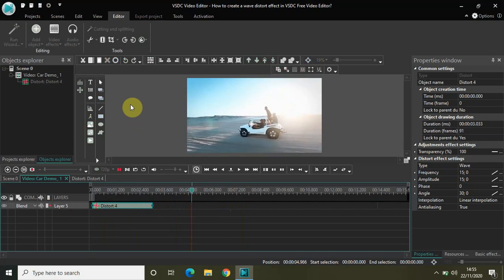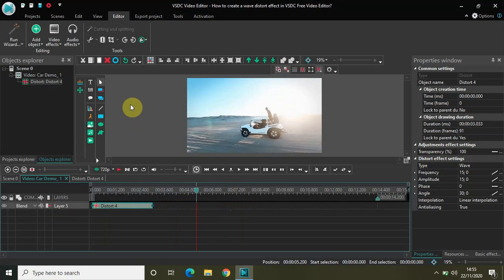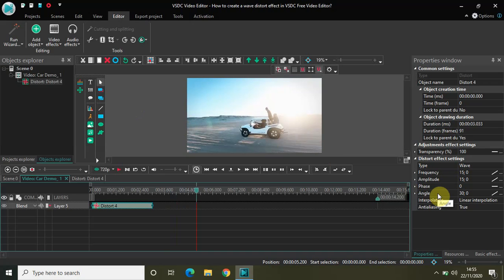So that's it guys. This is how you can actually create a wave distort effect in VSDC free video editor. Play around these values of frequency, amplitude and angle. And you can actually use any value as per your need. Do share with me your thoughts in the comment section below.